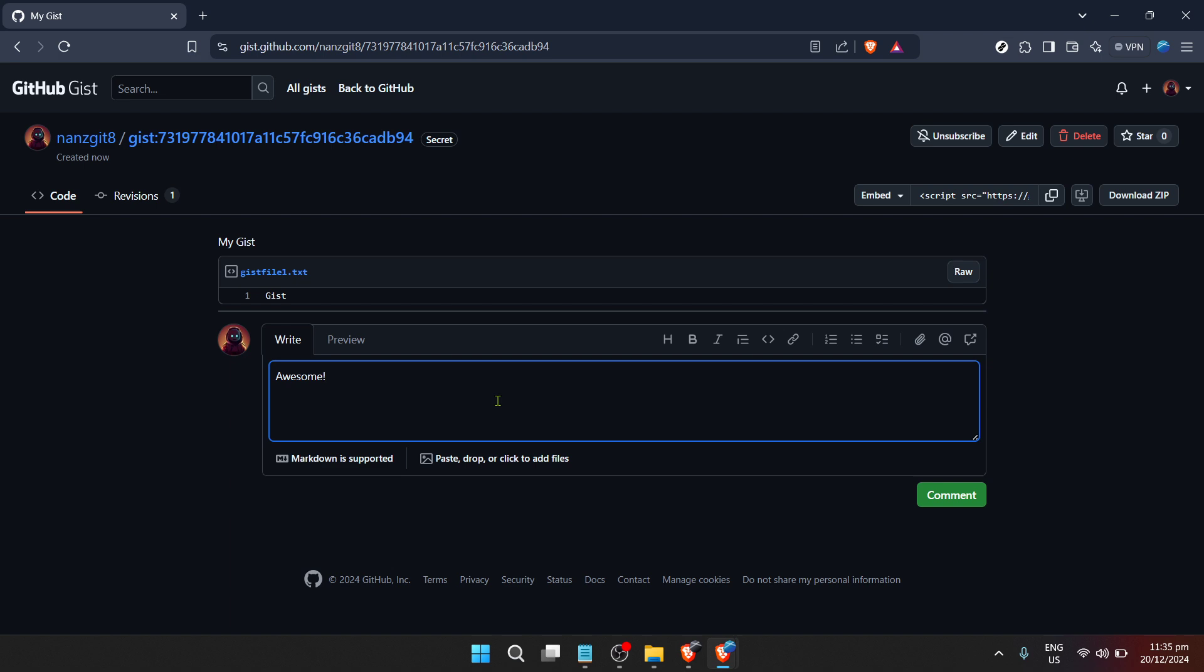Voila! You've just created a Gist that you can share with your team, friends, or keep for your reference.